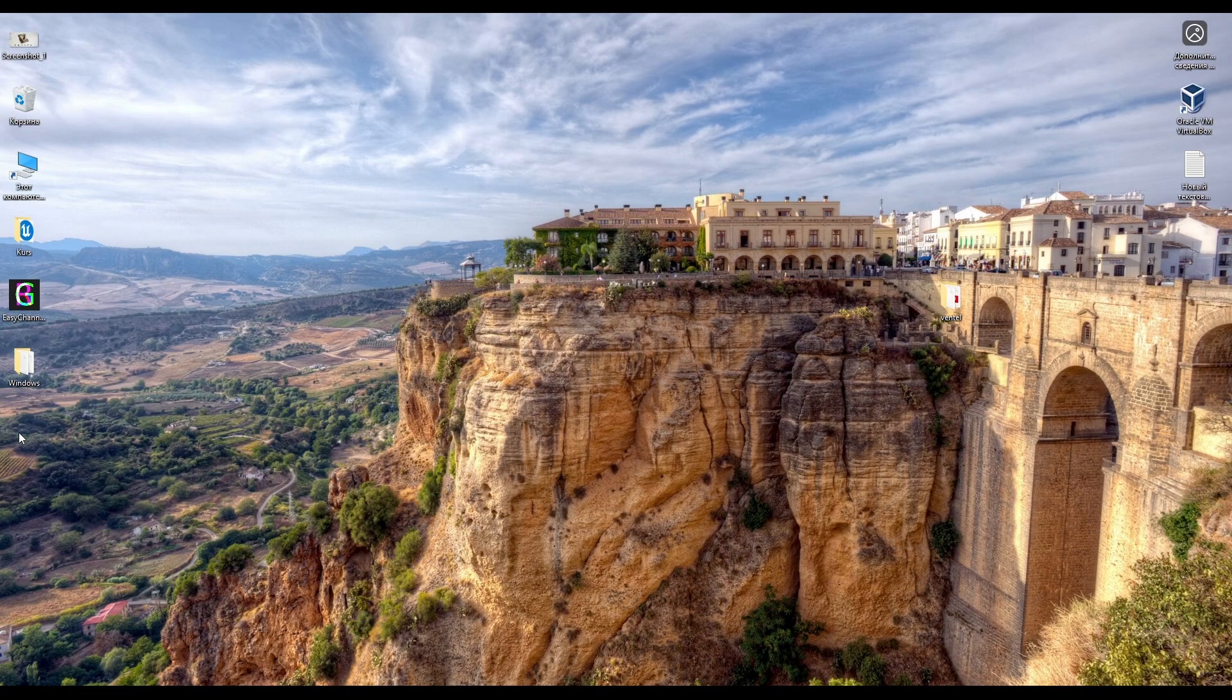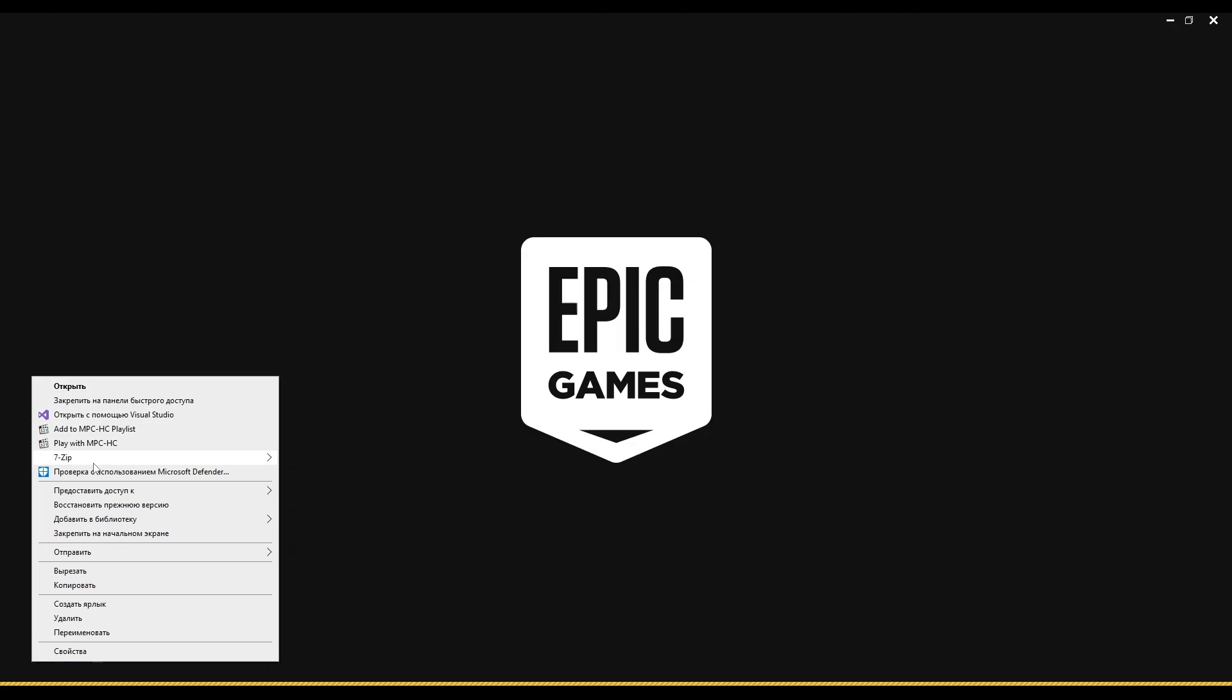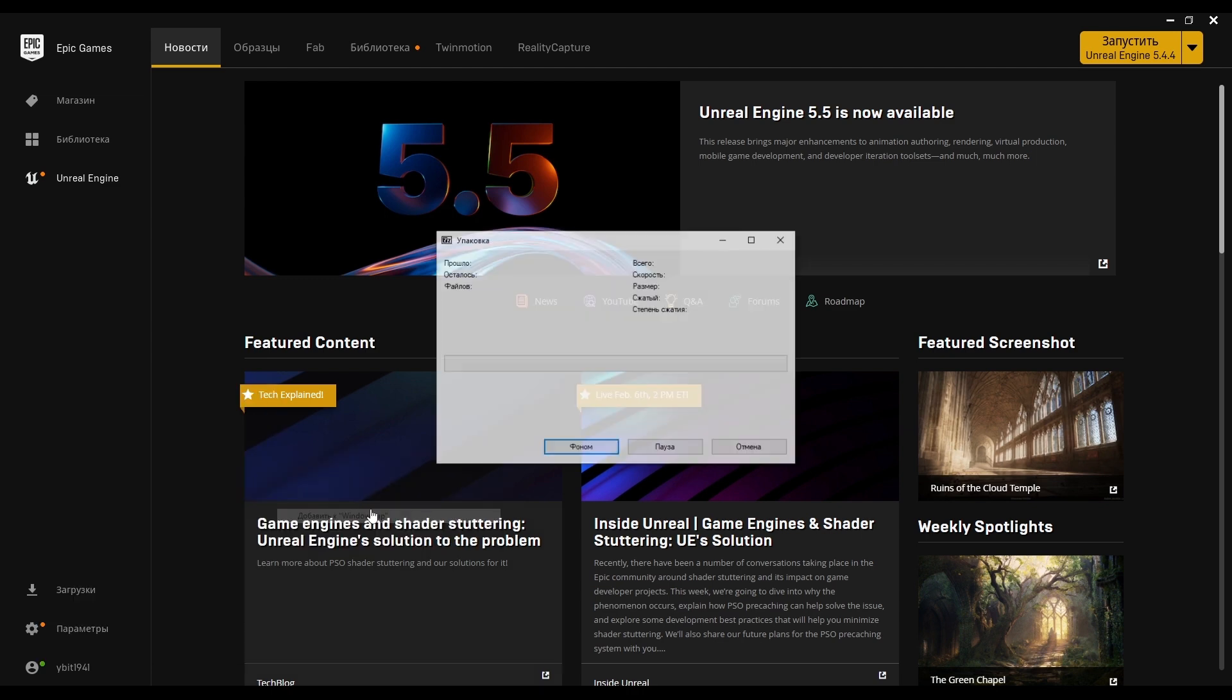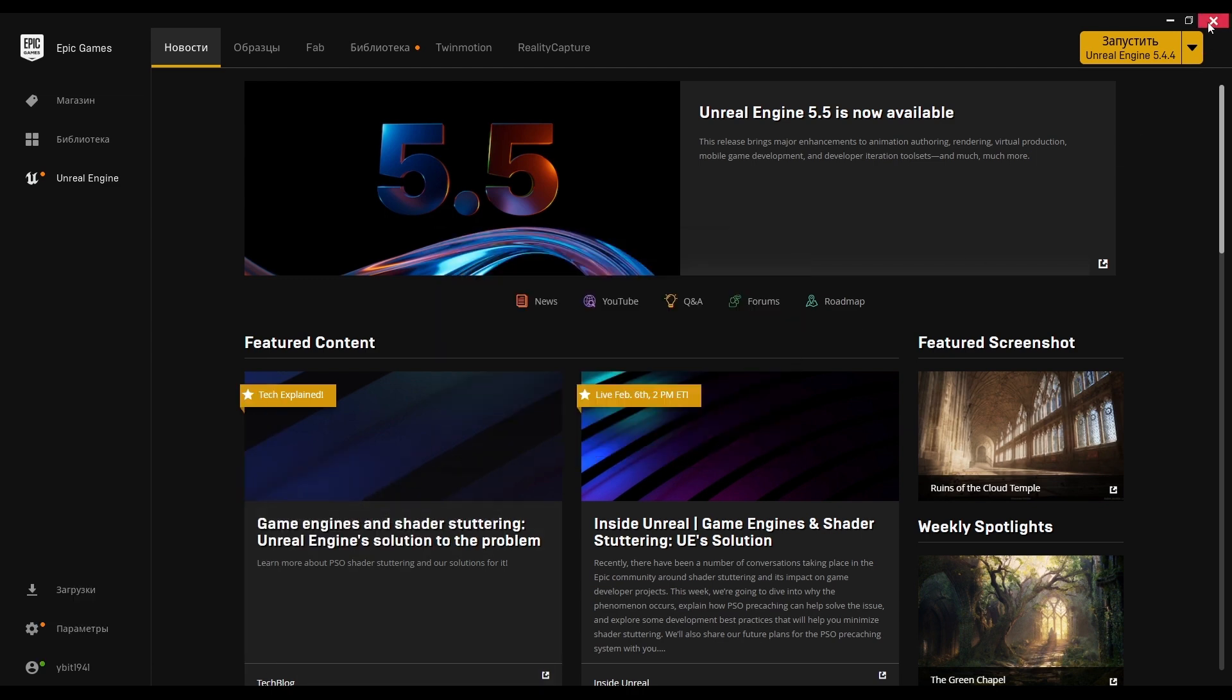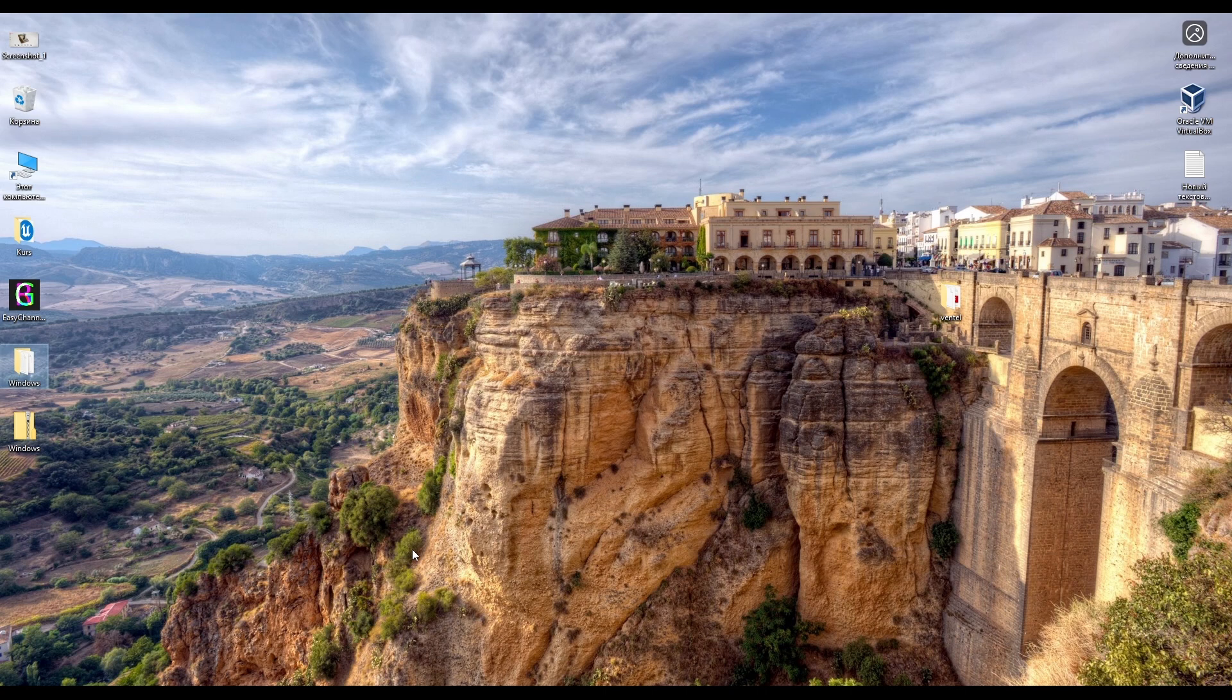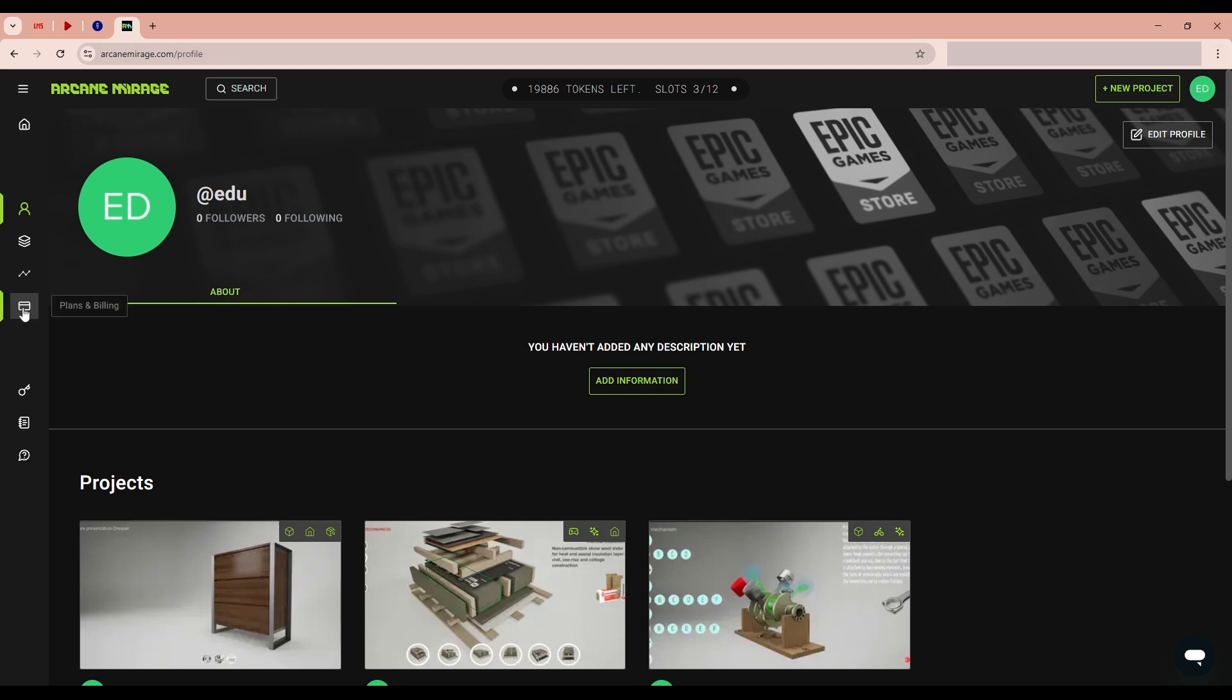The project folder must be added to the archive. This is essential. The archive is created. Before starting work in the Arcane Mirage, you will need to register. Purchase a subscription.